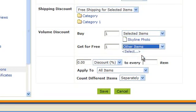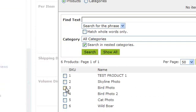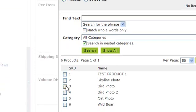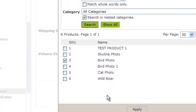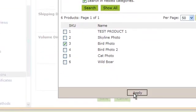And we're saying get one of this other item for free. Now we're going to click on select and choose what the other item is. Let's select products again. Scroll down and select the other item. Click apply when you're done.